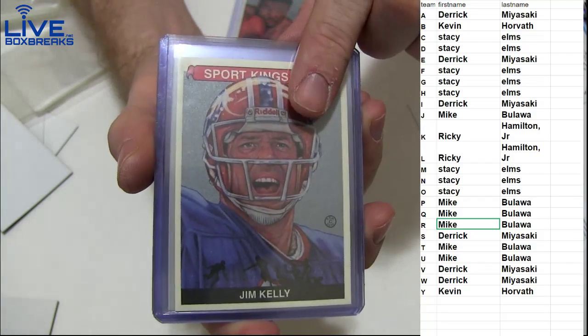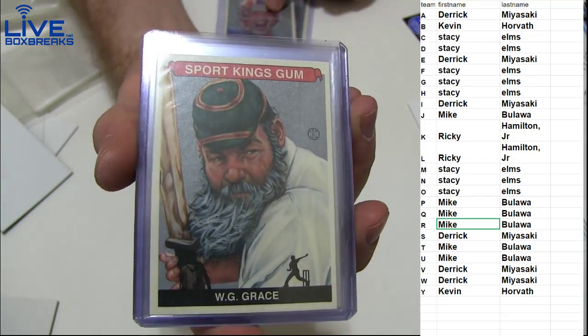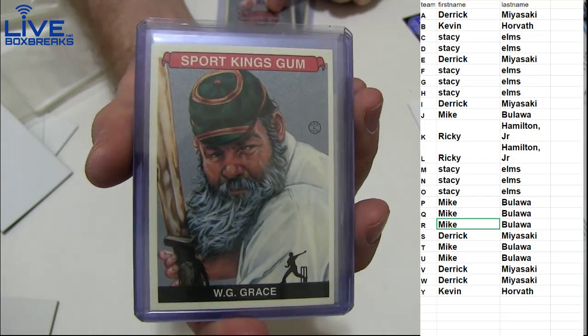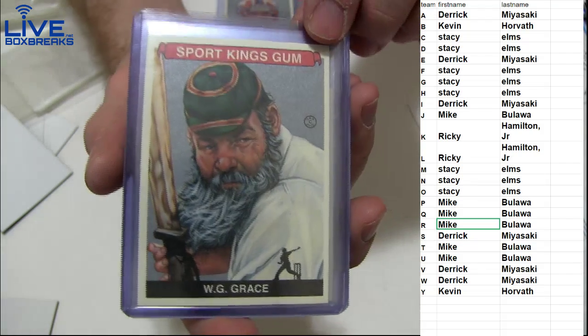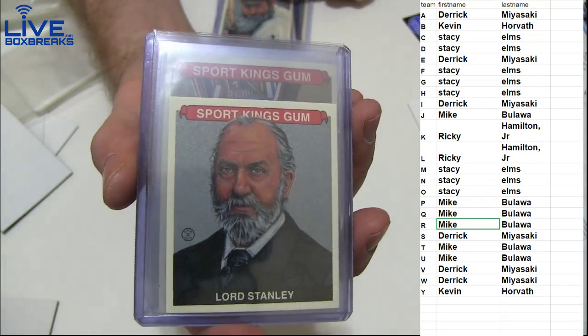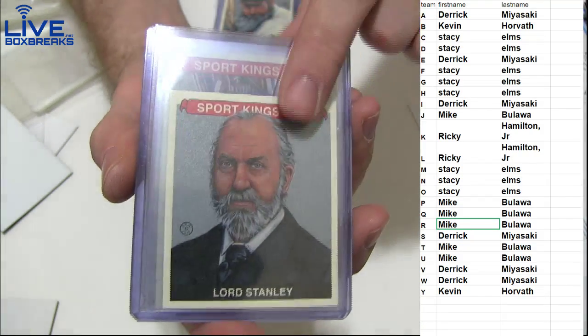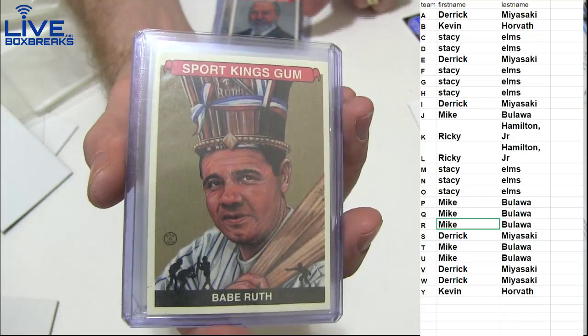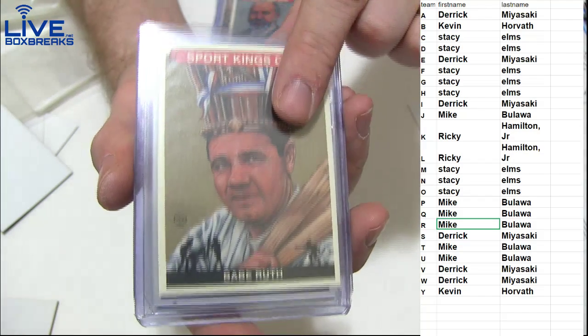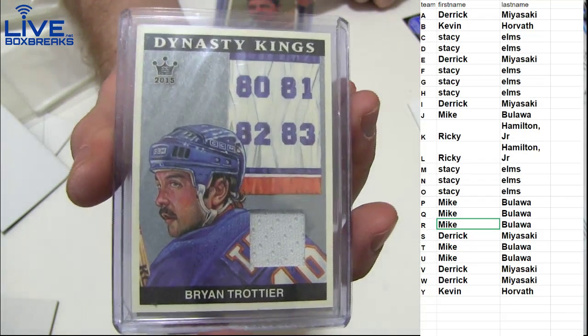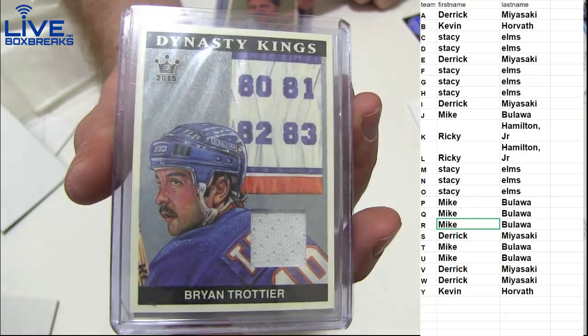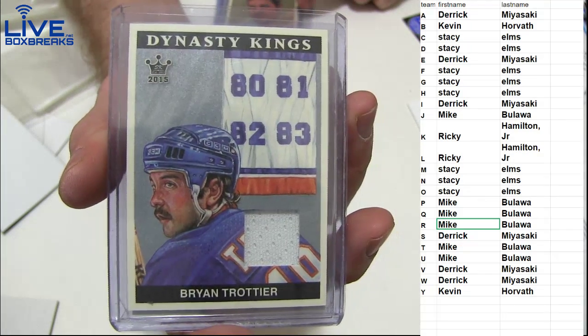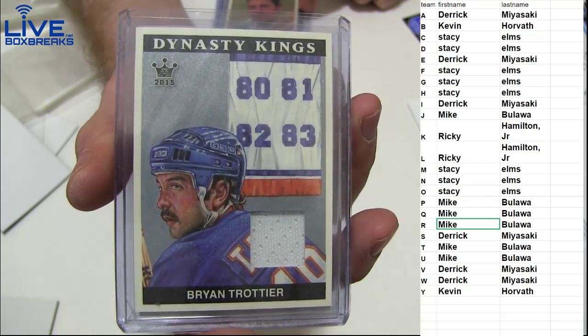Jim Kelly for Ricky. Grace, check that guy out. He's ready for Stacey. Another Stanley for Derek. Another Ruth for Mike. And this guy, we pulled his auto earlier. A little hockey legend going to Mike.